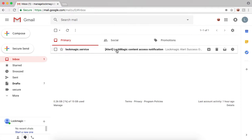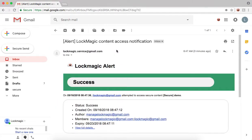Notice there is a notification that the recipient has opened the message. When you open the notification, it will indicate the status, the time it was opened, and who opened the message.